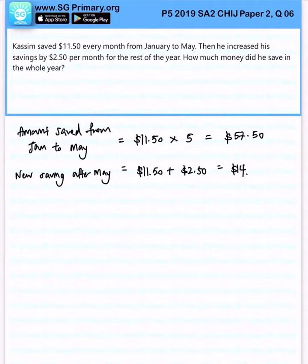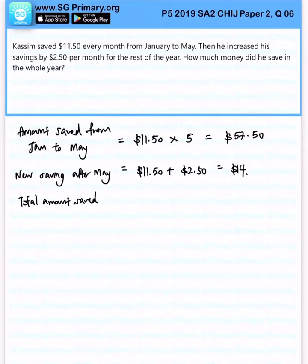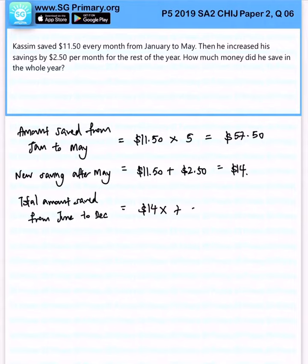So we realize that subsequently, the total amount of money saved from June to December will be $14 times 7 months, and that will give us $98.